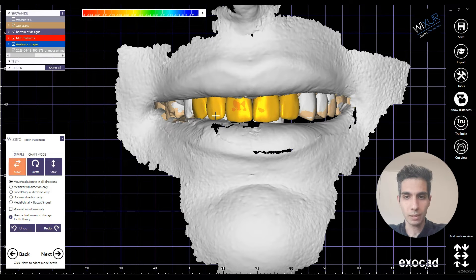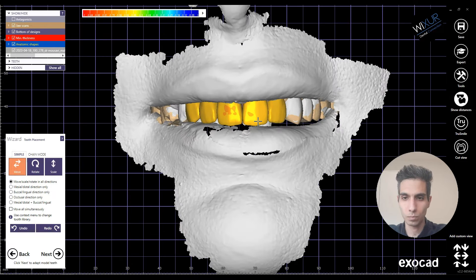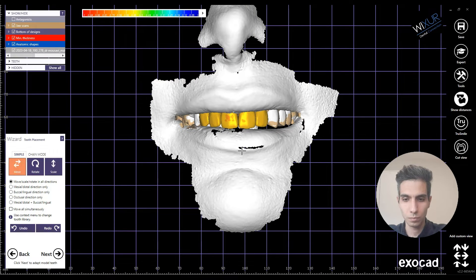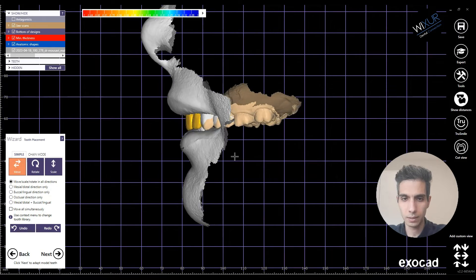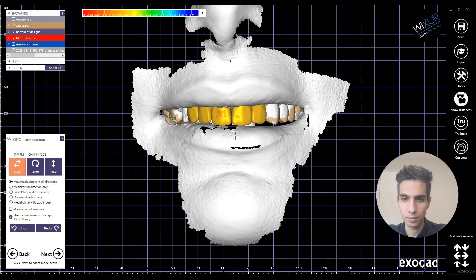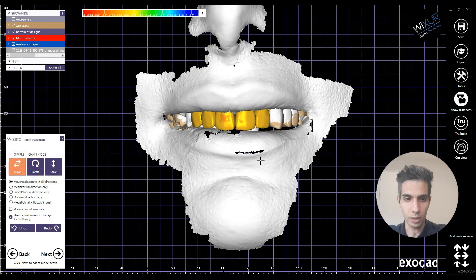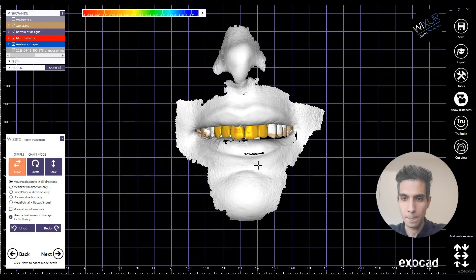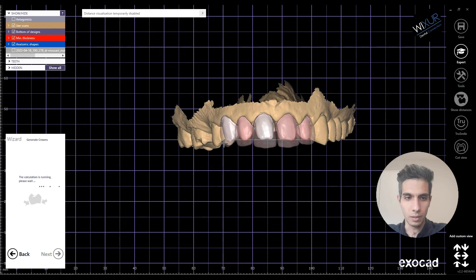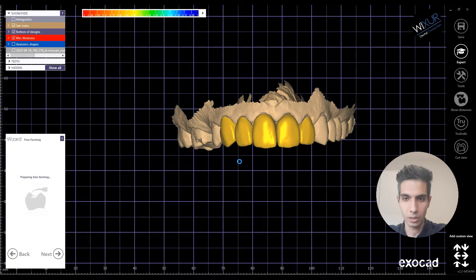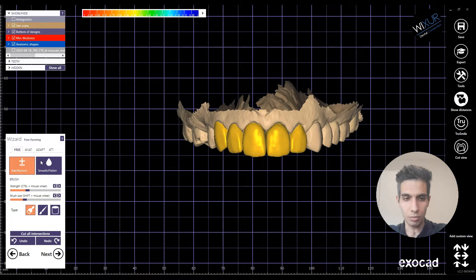So with this face scan, I can now continue the design using it and finish the tooth placement. Yes, that's a good one. It's also a good guide for the midline — I can adjust it with the face scan. Let's go further, and now in the free forming tab let's do the final adjustments.